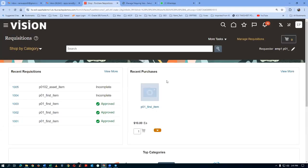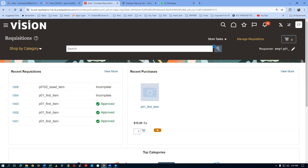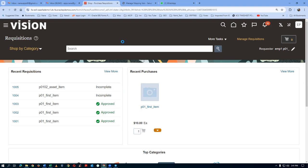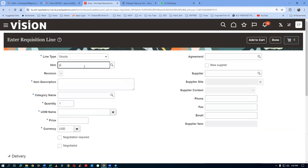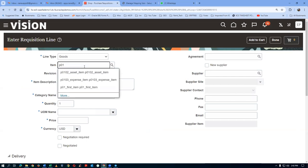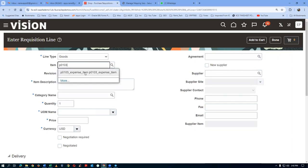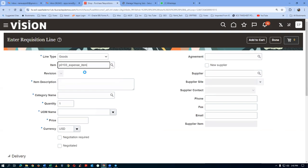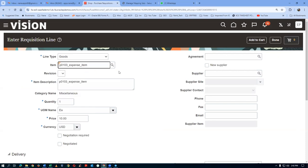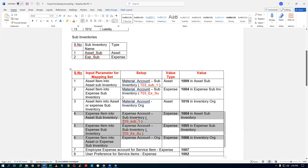Now we create a requisition to test the expense item transactions. Go to More Tasks and click Enter Requisition. This time, put expense item P01.03 on the requisition line. Specify the asset sub-inventory — this is testing the fourth transaction type. Add to cart, click on the cart hyperlink, and review. It shows 1004, which is correct for expense item into asset sub-inventory.